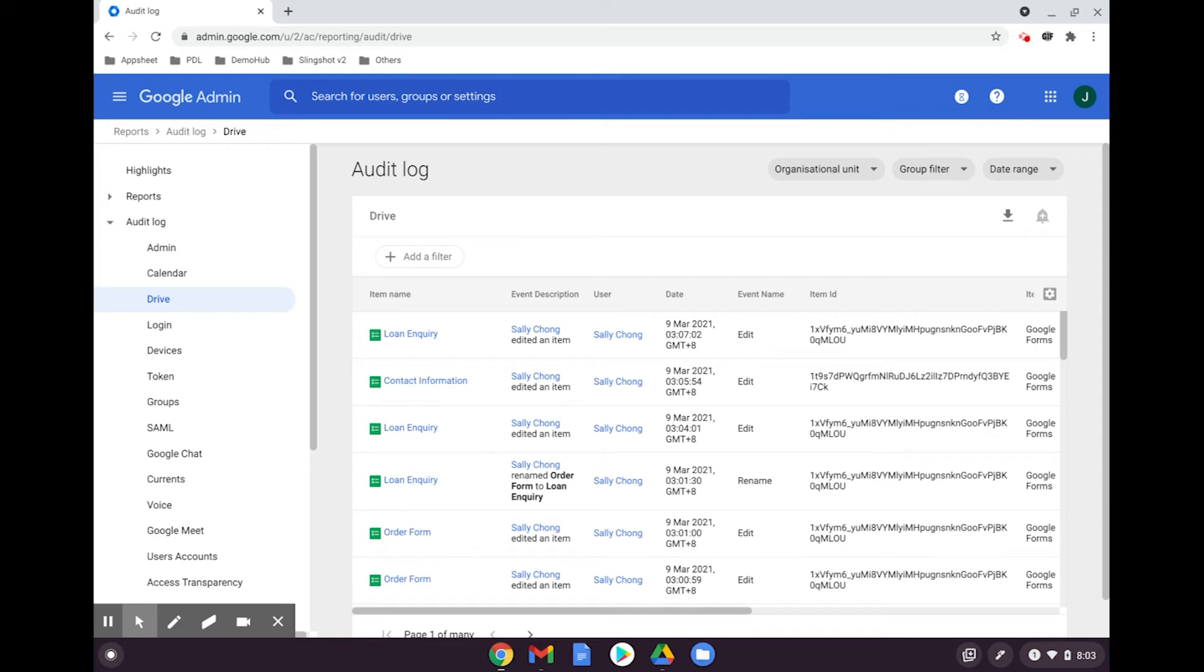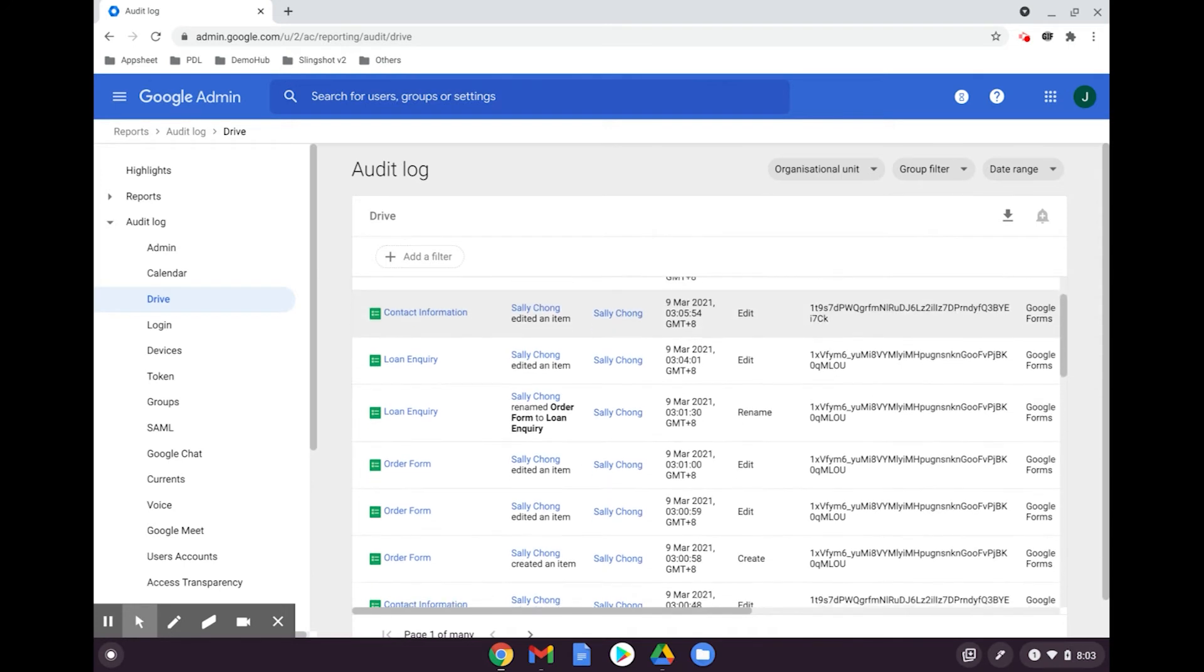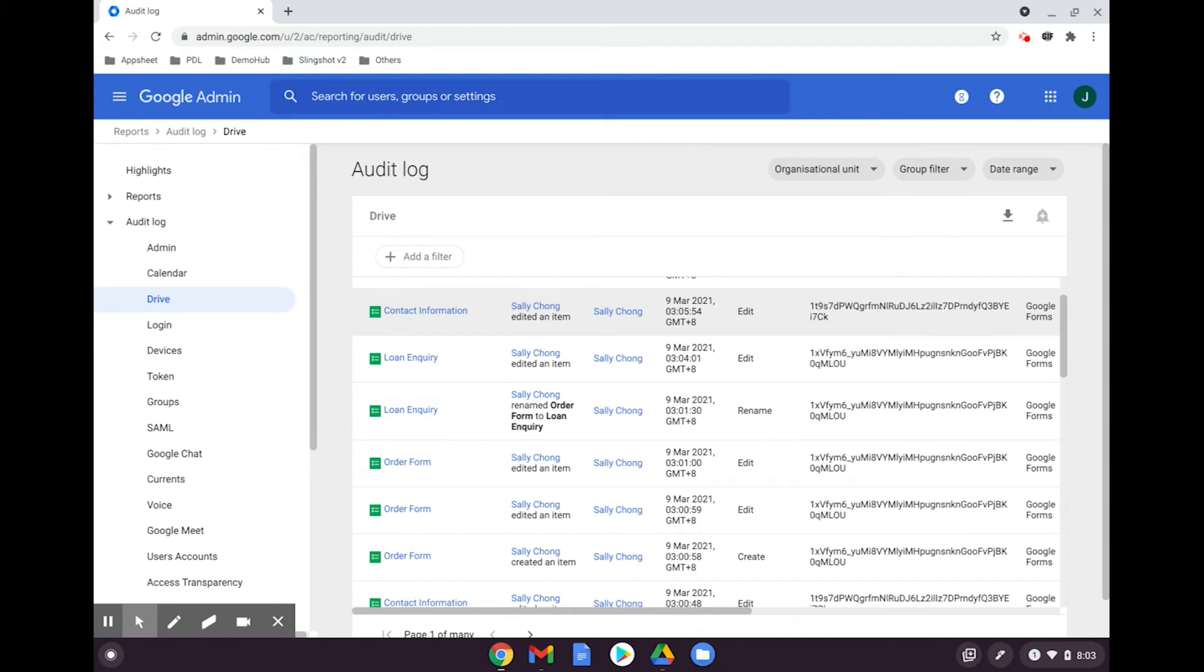This includes what content is created in slides, docs, sheets, other workspace applications, and any other uploads such as Microsoft Word files and PDFs.